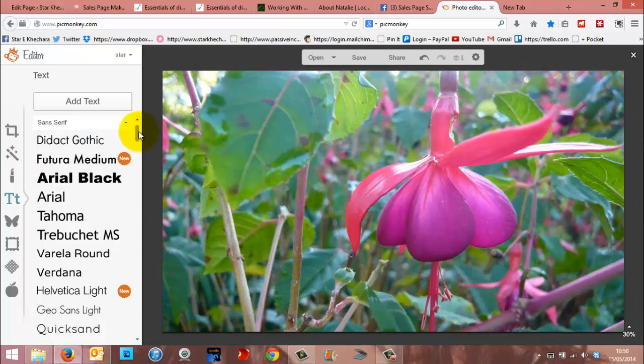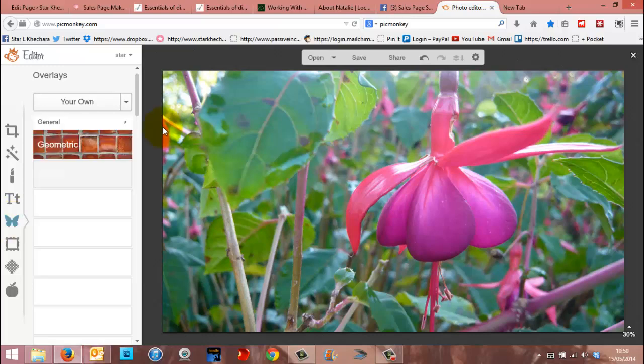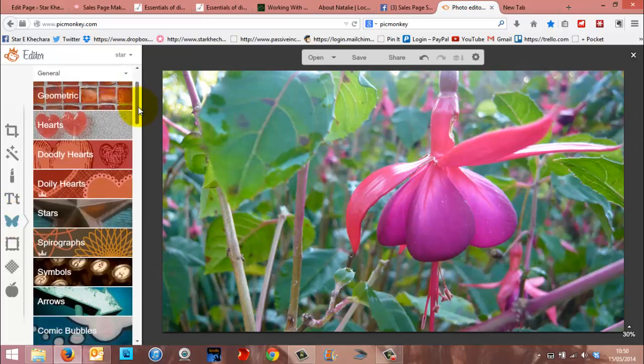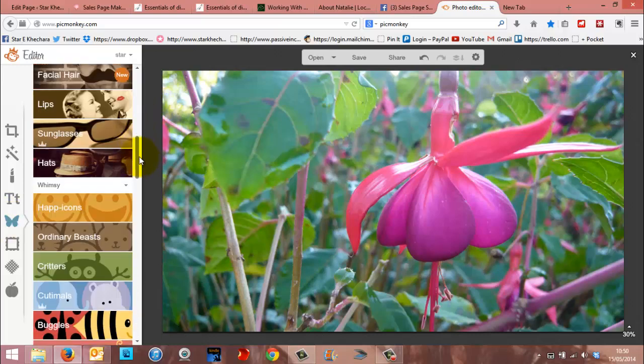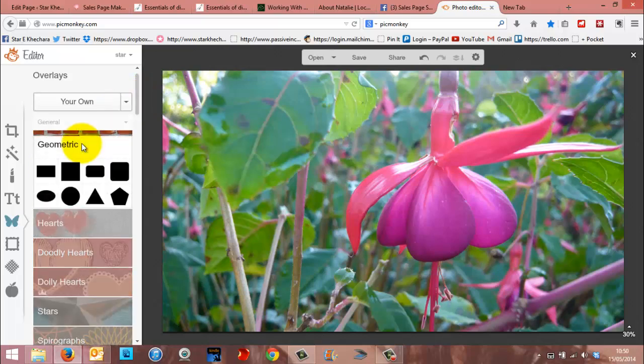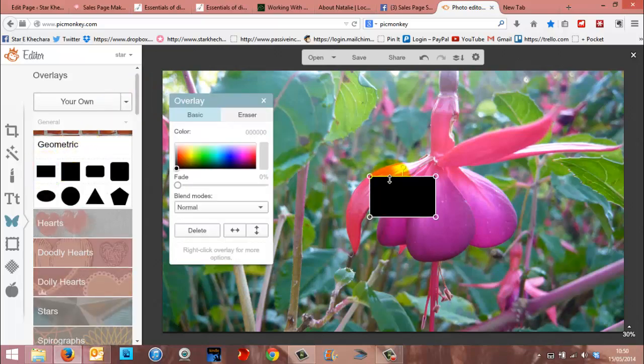Now, how to do it in PicMonkey is that you go to this butterfly image here, which is where all the overlays are. So overlays are anything from shapes to cute little things you can add on. You can see there's a whole crazy list of amazing things you can do. So go to geometric, because we just want a basic oblong.